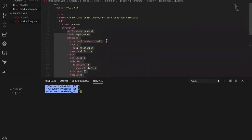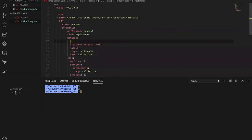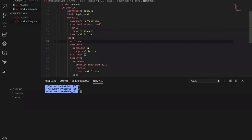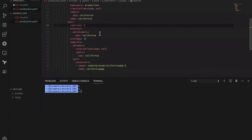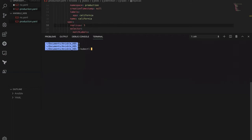Before executing this playbook, we need to specify that we want to create this deployment in the production namespace, and our goal is to create it with three replicas. Let's save this file and validate whether any objects are already present in the production namespace: kubectl get all -n production.